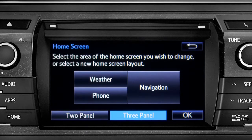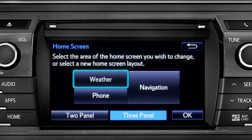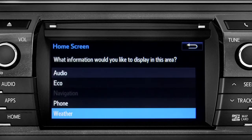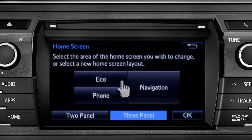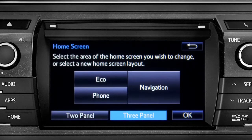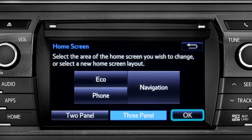Then tap the part of the screen layout you want to change. We'll pick the upper left panel. When the list of options appears, tap the one you want. Then tap OK to see the home screen with your changes.